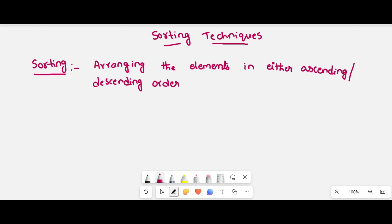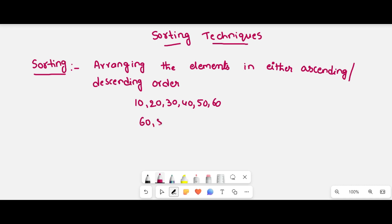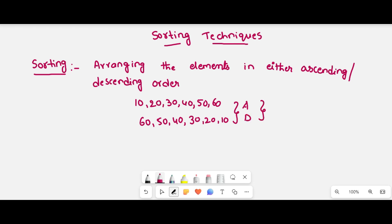For example, the elements may be 10, 20, 30, 40, 50, 60 — which means the elements are in sorted order. Or the elements may be like 60, 50, 40, 30, 20, 10. So either ascending order or descending order, which is called a sort.